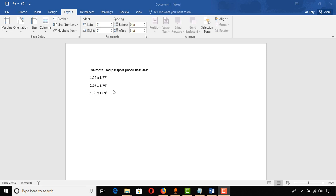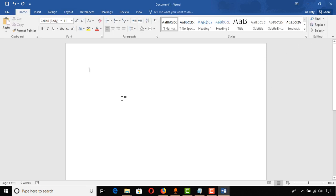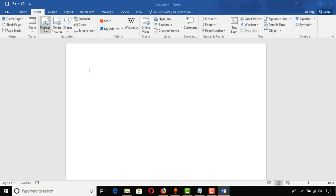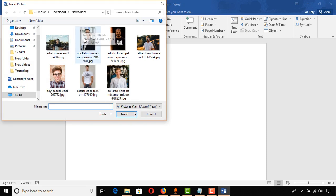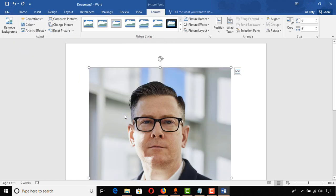You will be able to make these and other size photos by following the process, so keep watching. I've deleted all other elements and will now show you the full process from the beginning. I have opened my Microsoft Word document, clicking on Insert then clicking on Picture to select the image I want to add. I click on the image then click Insert.